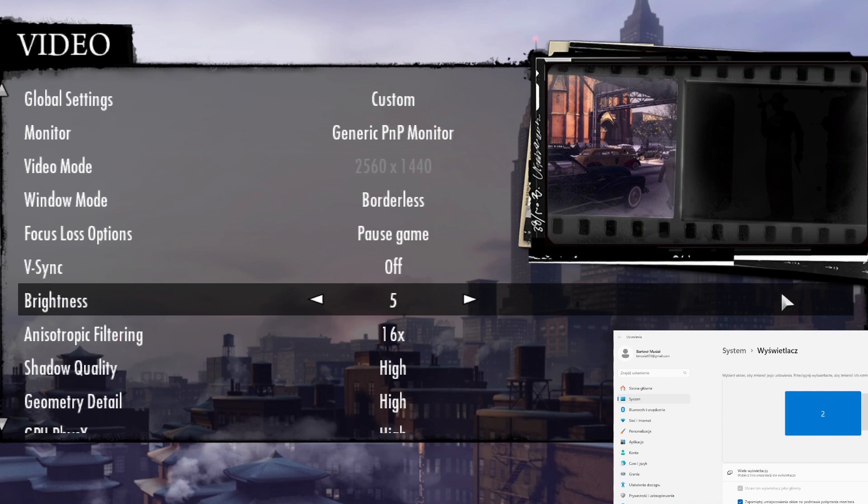This game has one major problem. Unfortunately, it doesn't support very well two monitors or one laptop and monitor connected to it. It means that if you've got your laptop connected, your monitor connected to laptop or you've got two monitors, it will only be able to run the game in maximum resolution of the lowest display.